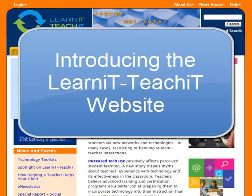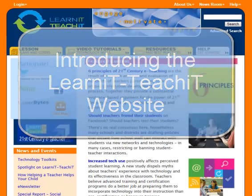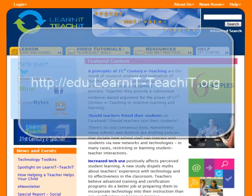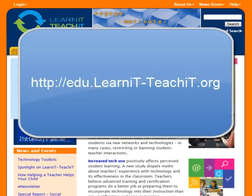Hi, and thank you for joining us for this quick walkthrough of the LearnIt website and its educator-friendly resources. We invite you to join us online.